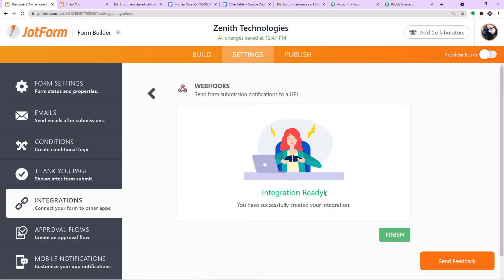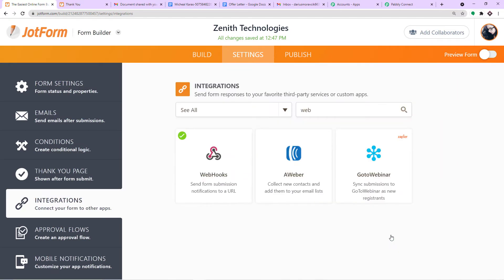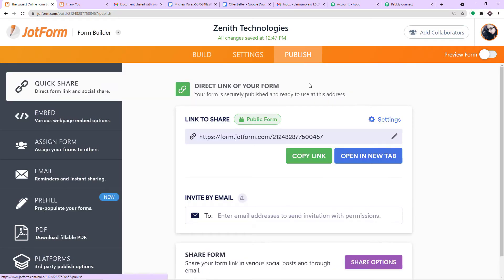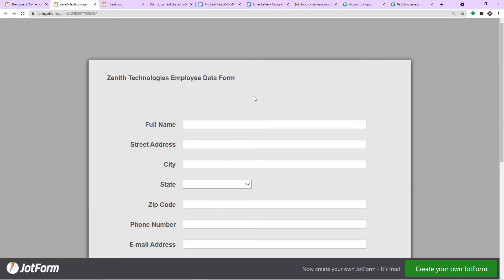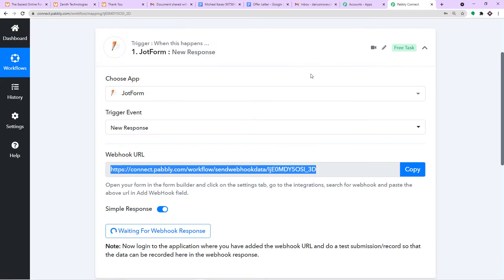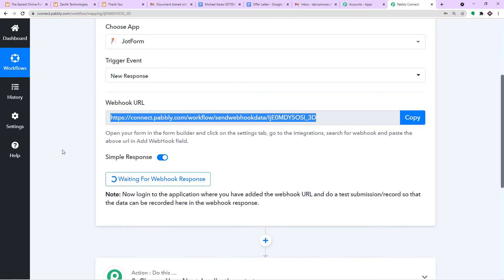The integration is ready and set up. Click Finish and then Publish. Copy the link or open the form in a new tab. The form is now integrated with Pabbly Connect, and Pabbly Connect is ready to receive data.